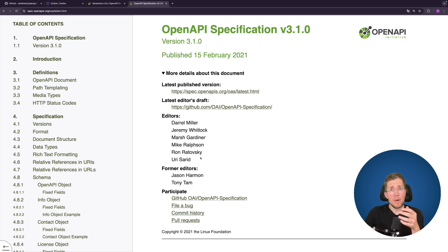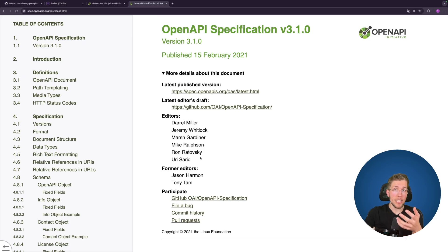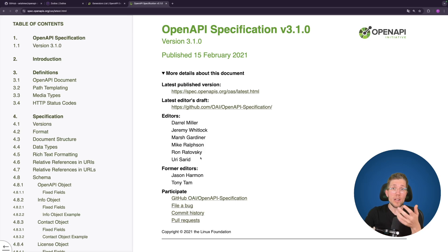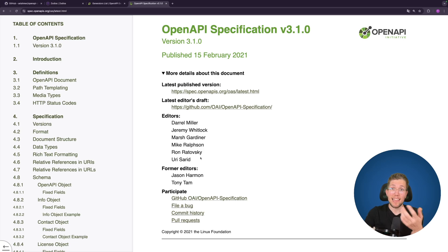Many of you may already know what the OpenAPI specification is, so I'll keep this part really short. For those who don't: you can use this specification to specify how your API looks, giving you a single source of truth. Because this specification is language-agnostic — it's not written in TypeScript, Java, or C# — it can be used to implement both the front-end and back-end parts in different languages.